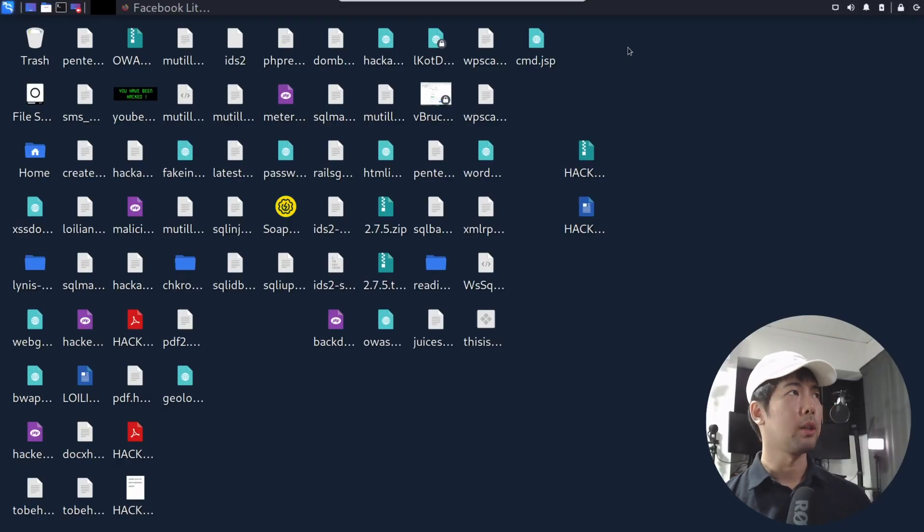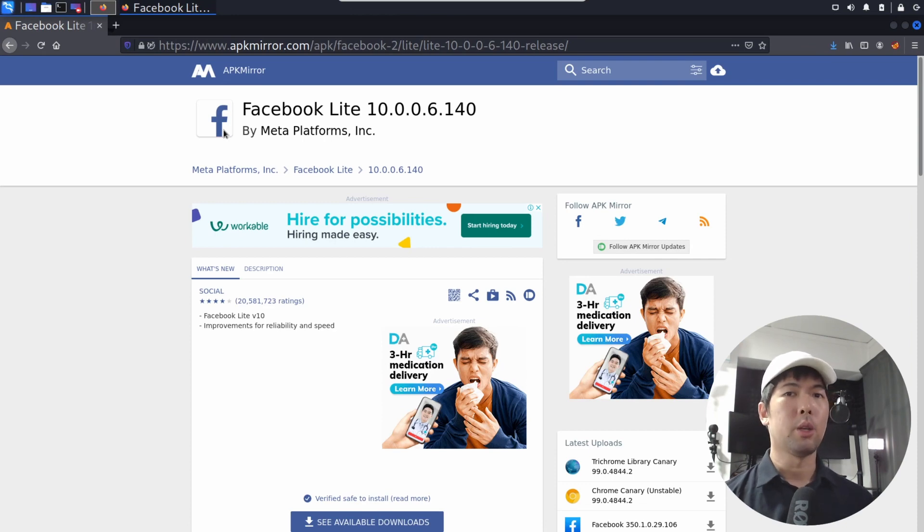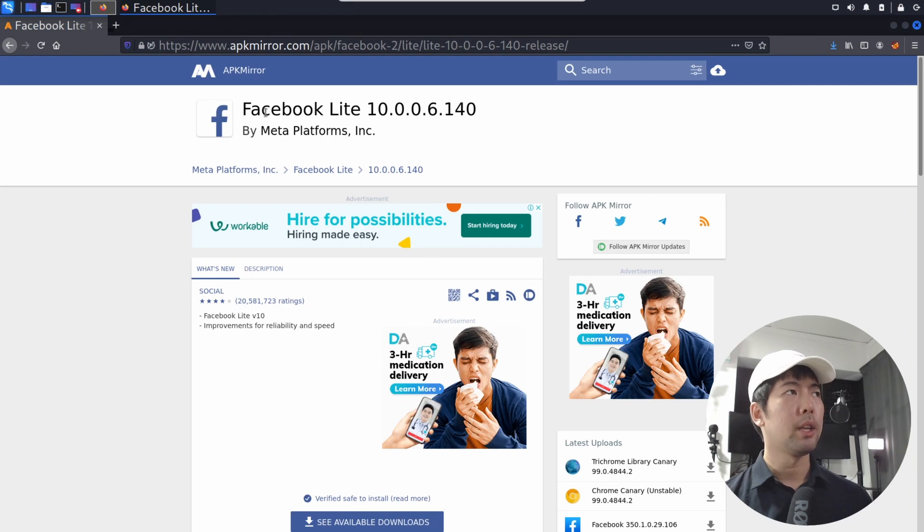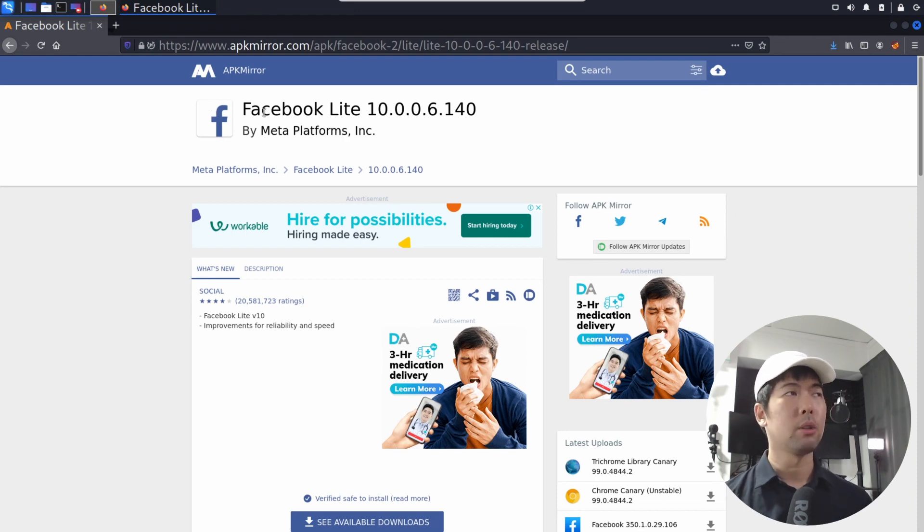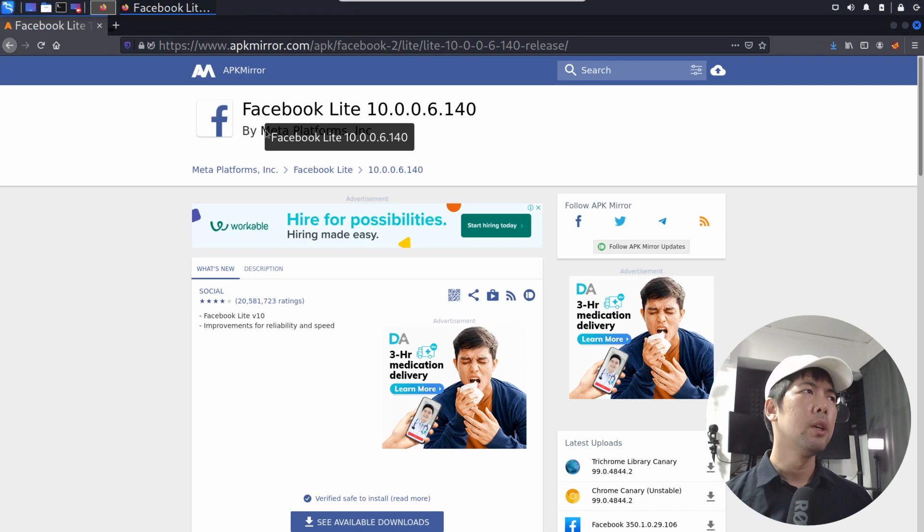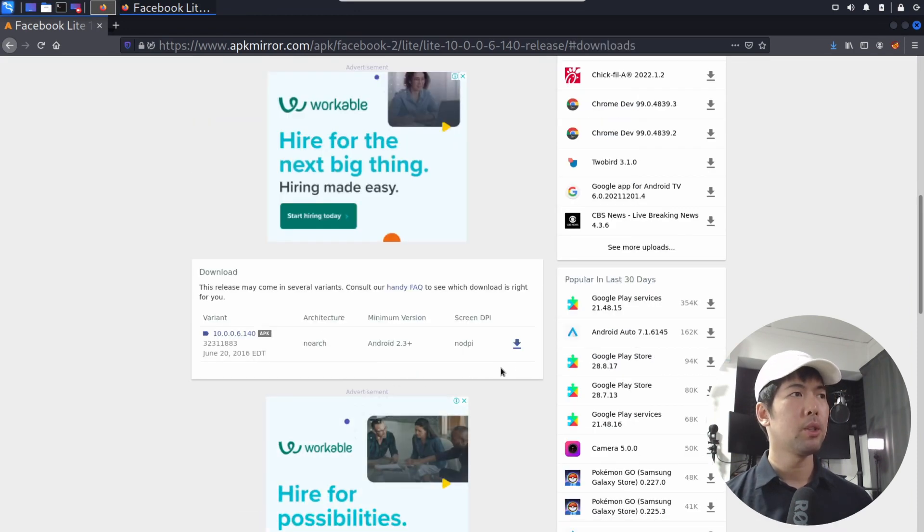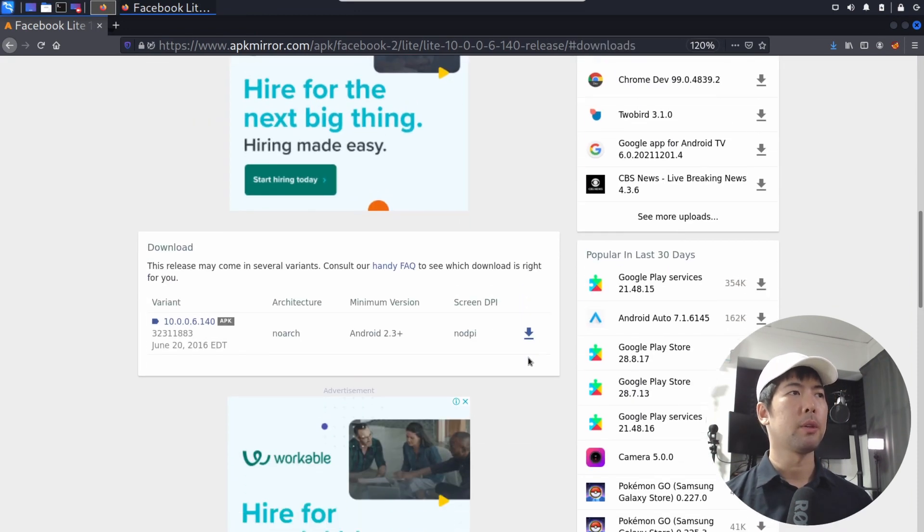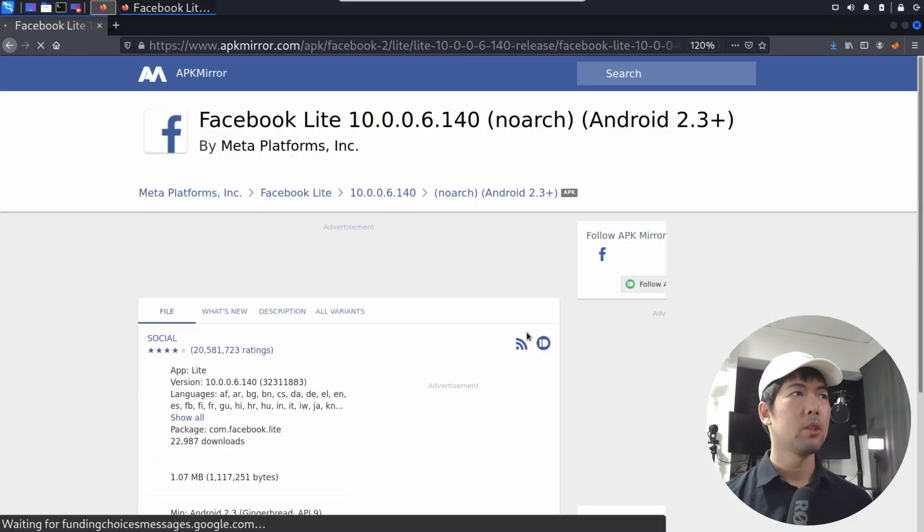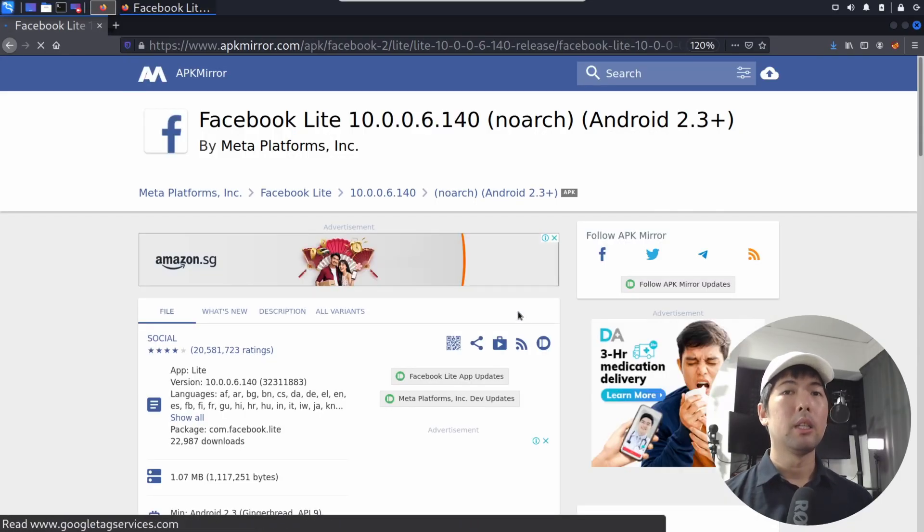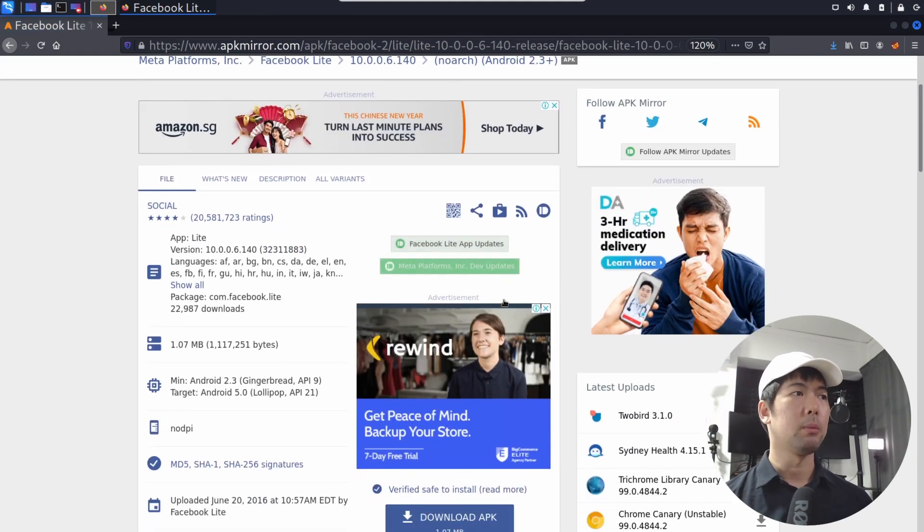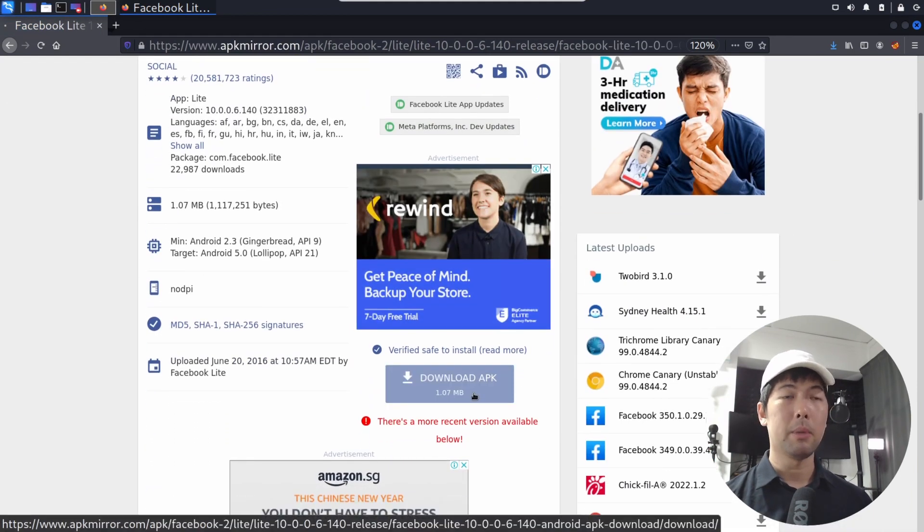So right in front of us, we're in Kali Linux, and the first place that you want to go over into is to open up a browser and go to apkmirror.com. In this case, I've downloaded an APK file, Facebook Lite. It can be any APK that you want to download. Just go ahead and click under See Available Downloads, click on the download button. Once you've clicked on that, it will then give you the download that's available. Click Download APK.